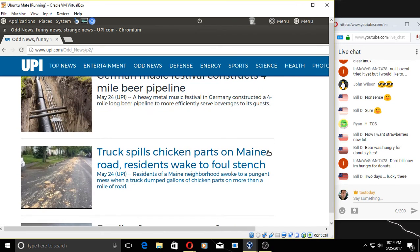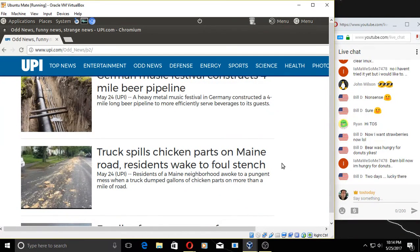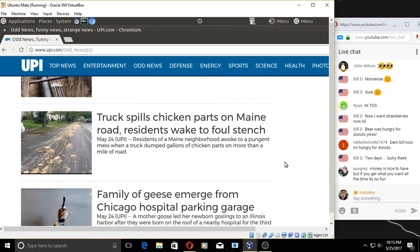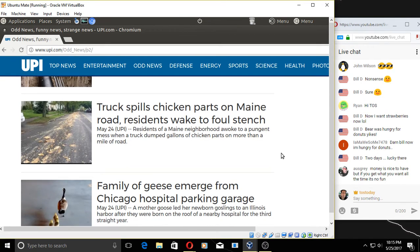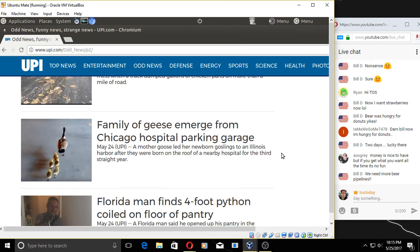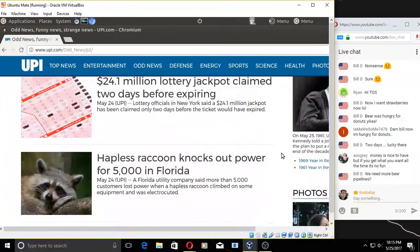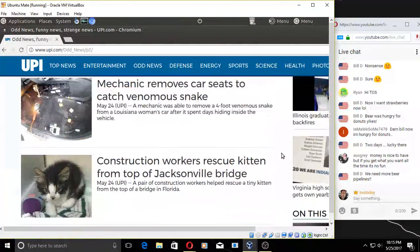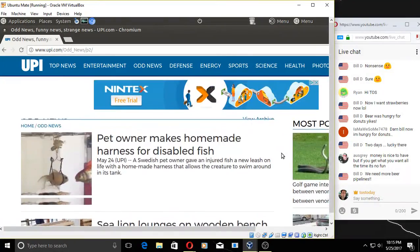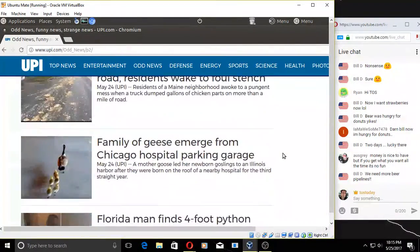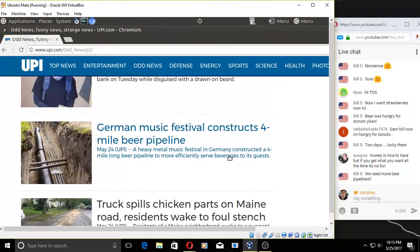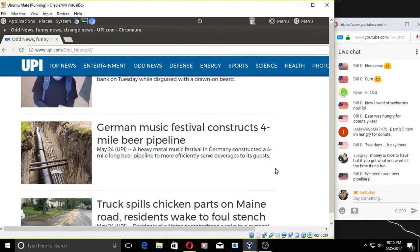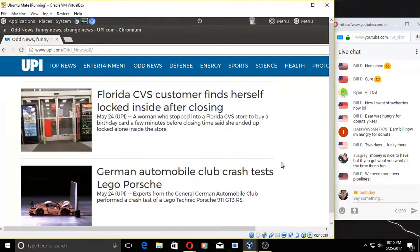Truck spills chicken parts. Ew. Money is nice to have, but if you get what you want all the time, it's no fun. Maybe not. We need more beer pipelines, really, Bill? Yeah. I prefer tequila myself, but hey. I'll have to send that story to Stephanie because she's in Munich. Yeah, I'll send it to her later. She might find that, or maybe she already knows about it. Man, four-mile beer pipeline. Wow.